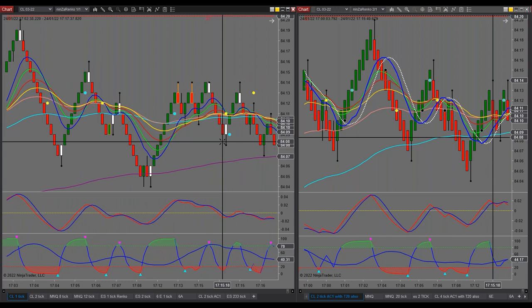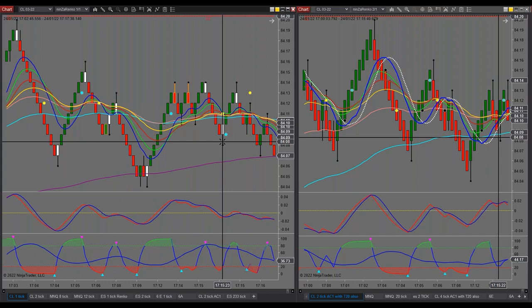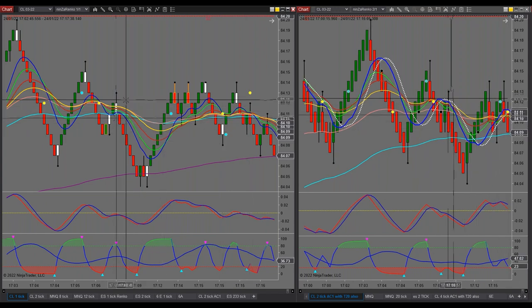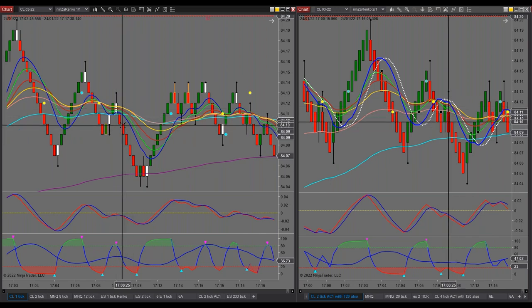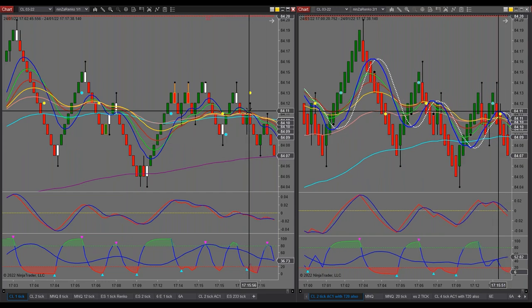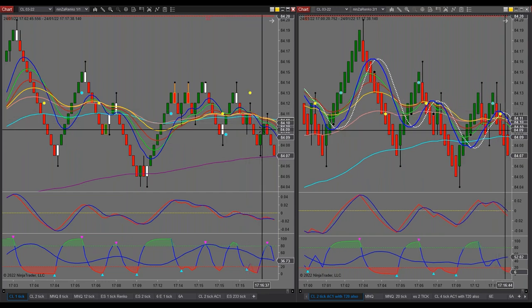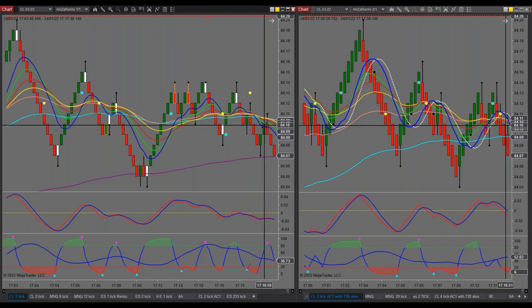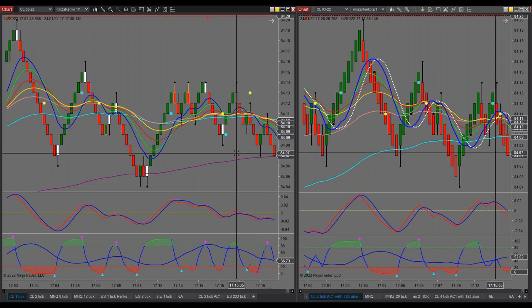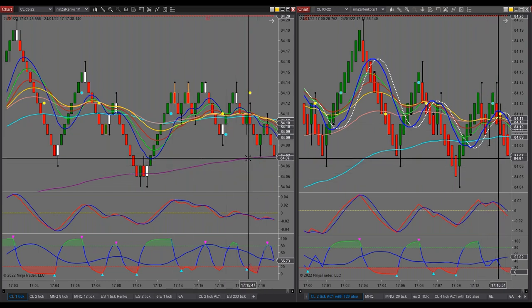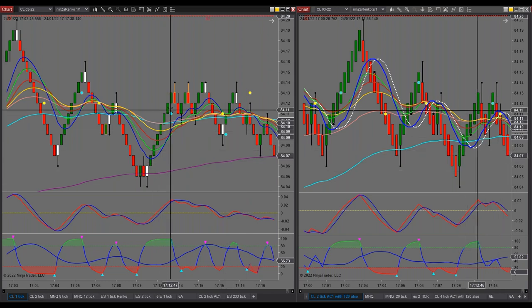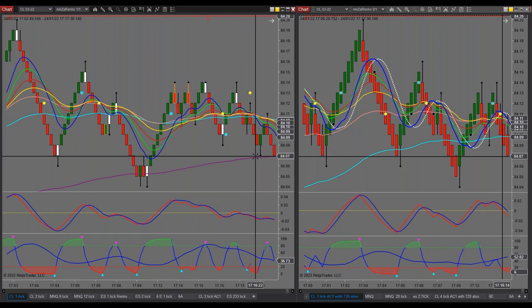Now it's starting to get interesting. See this here? That's called a fanning of the EMAs. Once you get the hang of it, this is really simple. See over here we're getting a fanning of the EMAs — just here it's just starting. This is a 200 EMA. The rule of thumb is: when you're above the 200, you're looking for longs; when you're below the 200, you're looking for shorts.